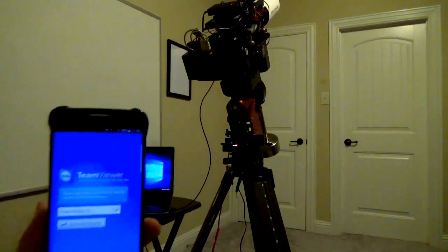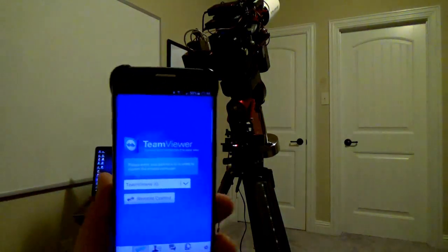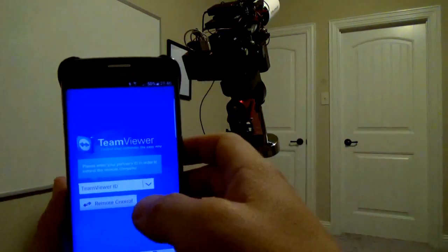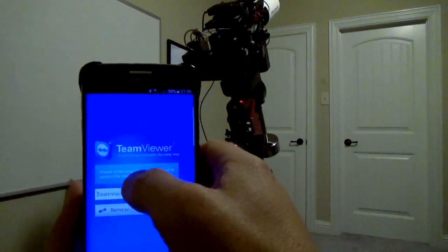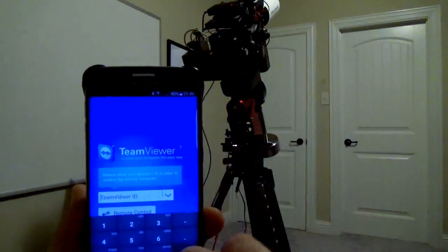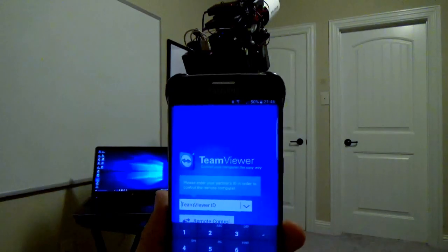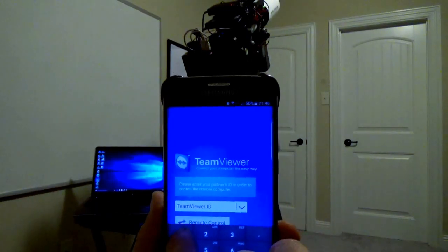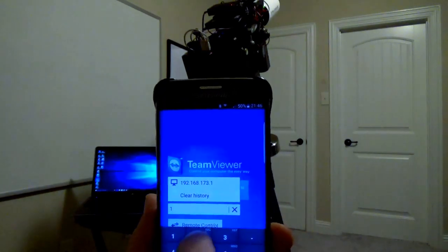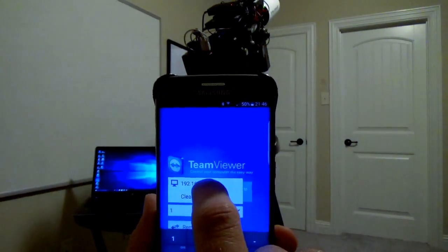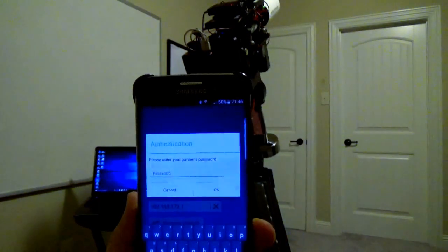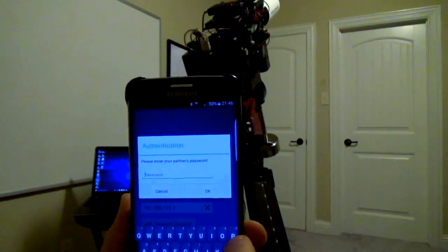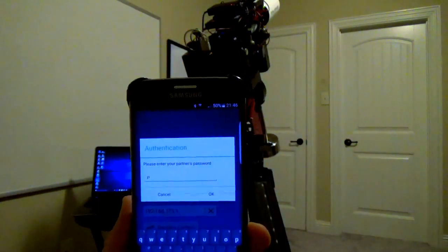I get greeted with this little screen here and it wants a Team Viewer ID. Now because I'm on a little ad hoc wireless network, my Team Viewer ID is actually the IP address of the laptop, which starts with the number one, and it's already saved in here. And type in the password.